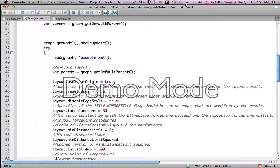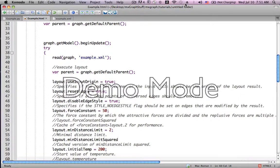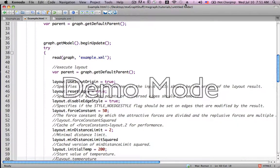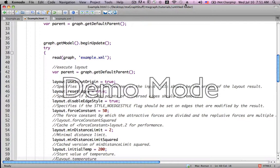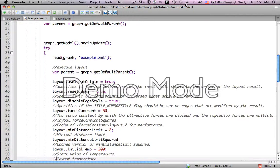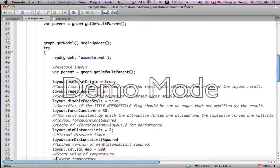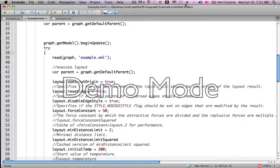Layout.disableEdgeStyle. Again, as we mentioned earlier, we are able to make many different edge styles, and by default, this is set to true, which will say that whichever edge style that you've declared is going to be null and void, hence disabled. If, on the other hand, you want those edge styles to be noticeable, you're going to have to set this to false.